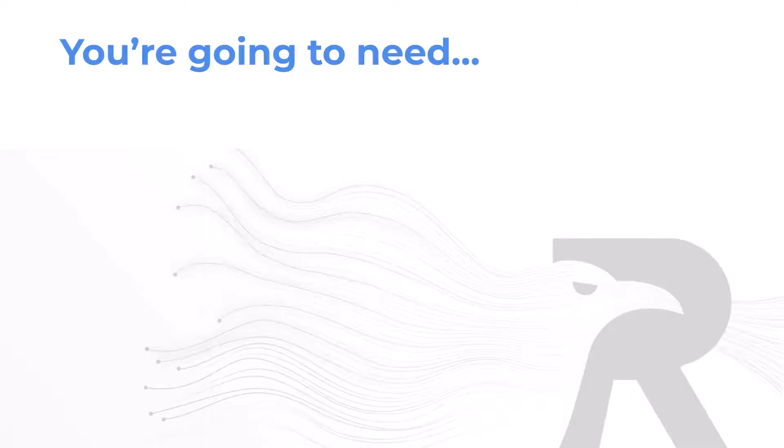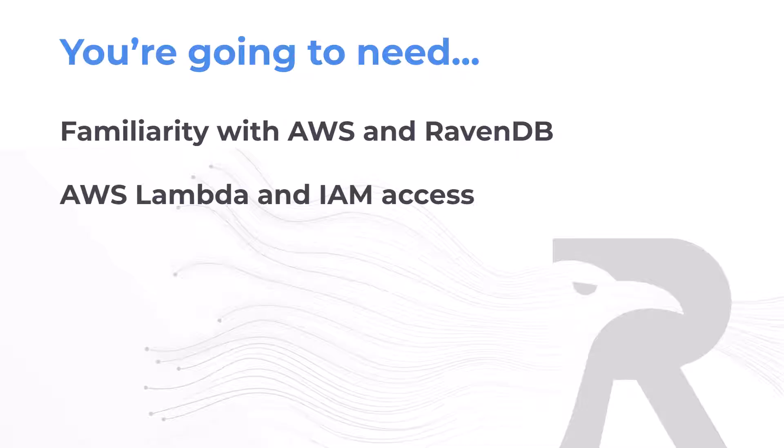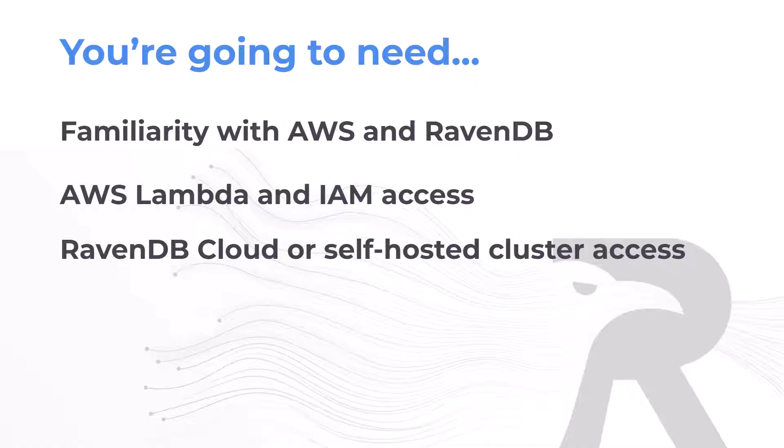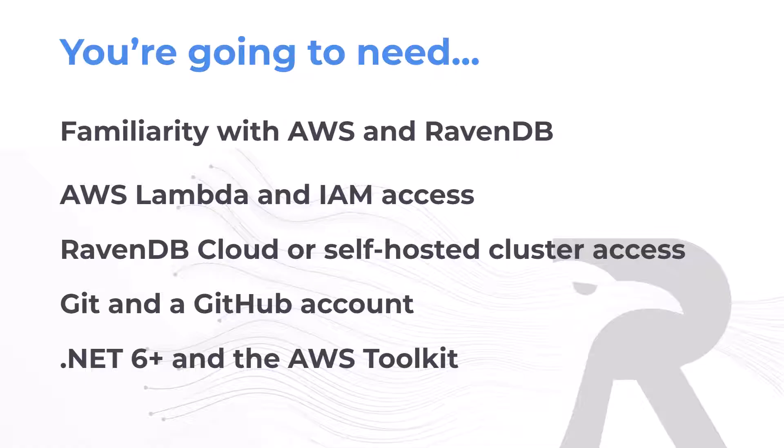Before we start, I'm going to assume you're already familiar with AWS Lambda and are using RavenDB in some capacity. You'll need access to create Lambda functions in your AWS account, IAM users, and access to your RavenDB cluster. We'll be using Git, so you need that installed locally, plus a GitHub account to create a repository.